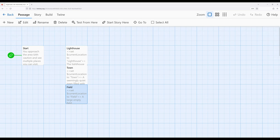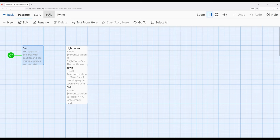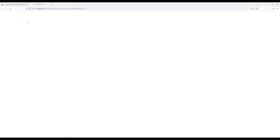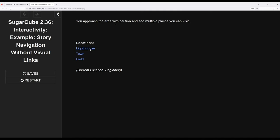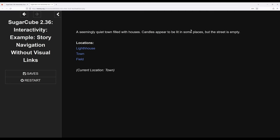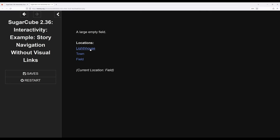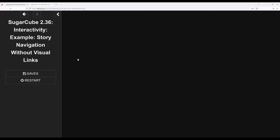Now, I'm going to go ahead and play this story so we can see this kind of unusual nature and use of the GoTo macro in this way. So we approach the area with caution to see multiple places you can visit. So we're at start, let's go to Lighthouse. We're now at Lighthouse, let's go to Town. Now we're at Town, let's go to Field, or Lighthouse, or Town, or Field. Notice in each case I'm moving between these different passages, but there are no visual links.